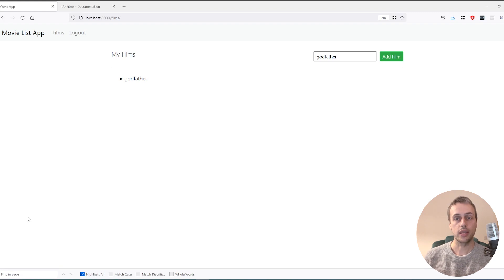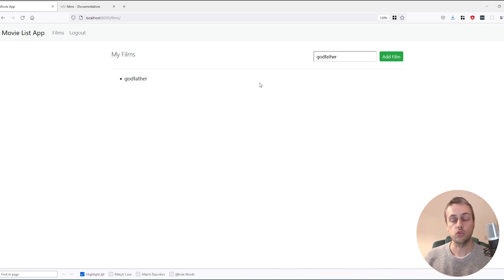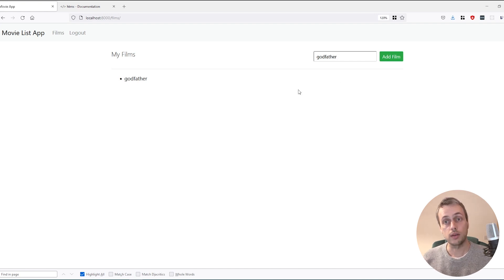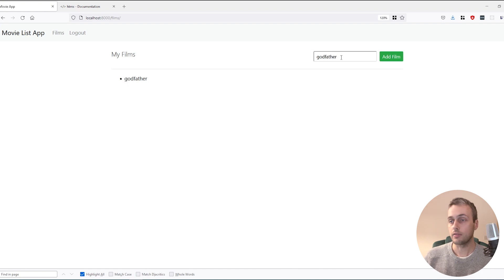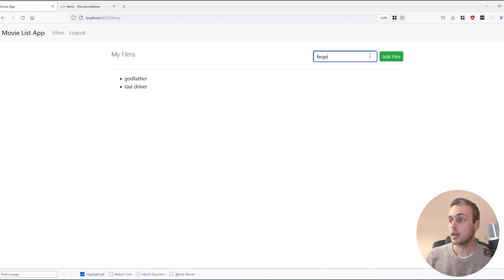Welcome to another Django and HTMX tutorial. In this tutorial we're going to look at how to use HTMX to dynamically add films to a film list page. This will be done entirely through Ajax requests without any page refreshing, using HTMX attributes — some we've seen before and a couple of new ones.